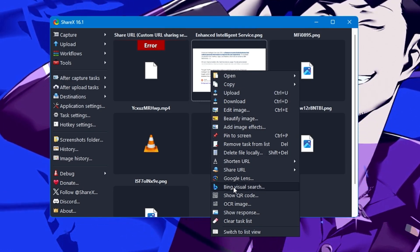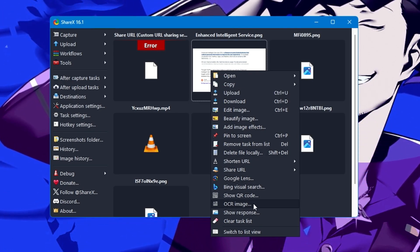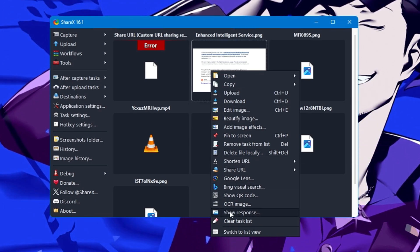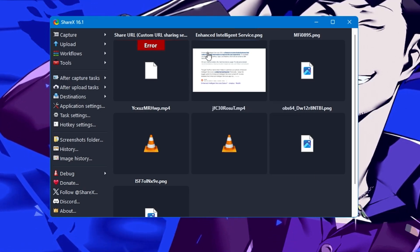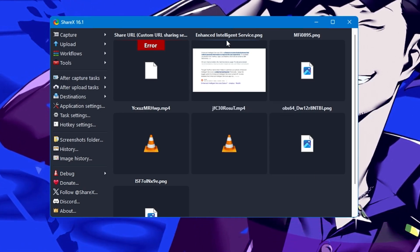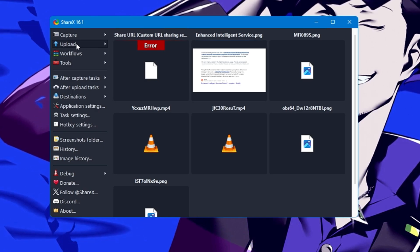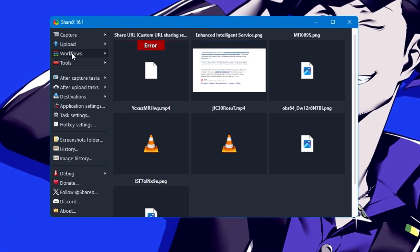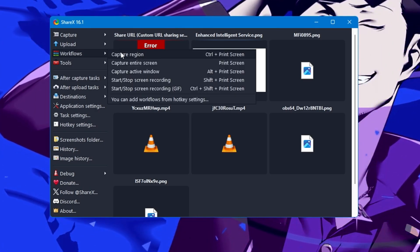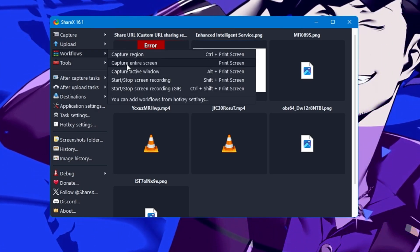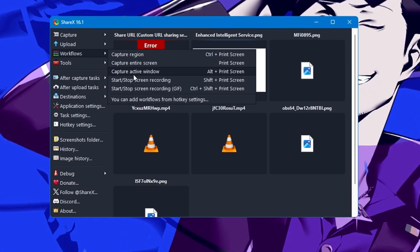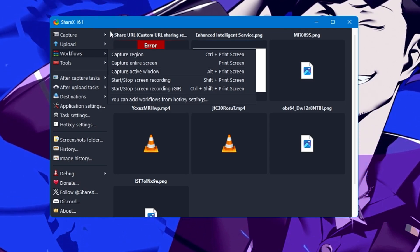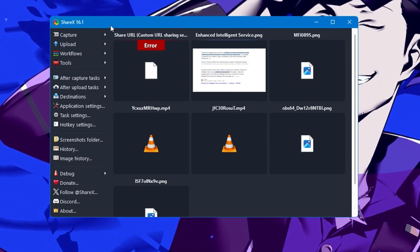You can bring visual search, do OCR, image share, response, clear task list. These are the options you get after uploading any kind of file. Now if I hover up to Workflow, it says capture region, capture entire screen, capture active window.